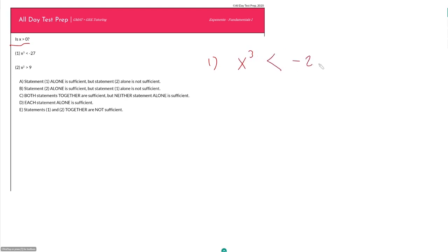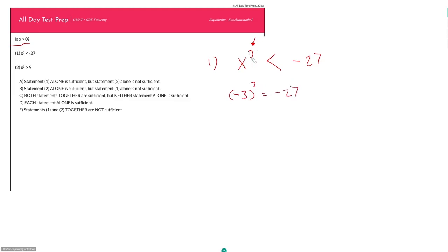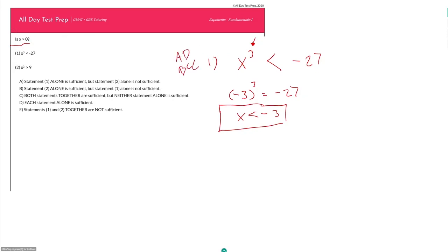Here we have an odd power, which means the overall value for our exponent is going to retain the sign of our base. So if x cubed is less than negative 27, x must also be negative — less than zero. Since 3 cubed equals positive 27, negative 3 cubed equals negative 27. Therefore x must be less than negative 3 for it to be more negative than negative 27. So x is definitely negative and less than zero — Statement 1 is sufficient.